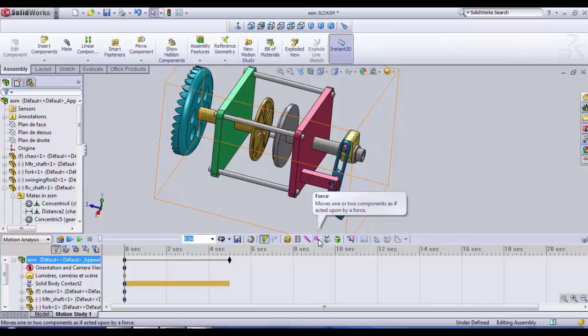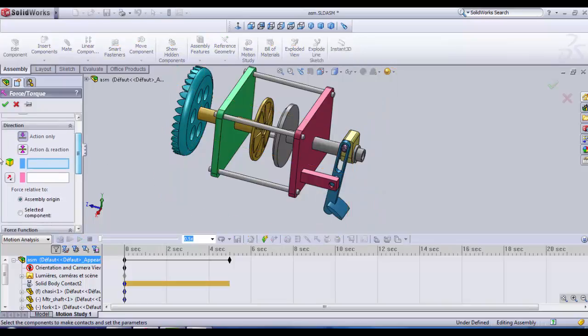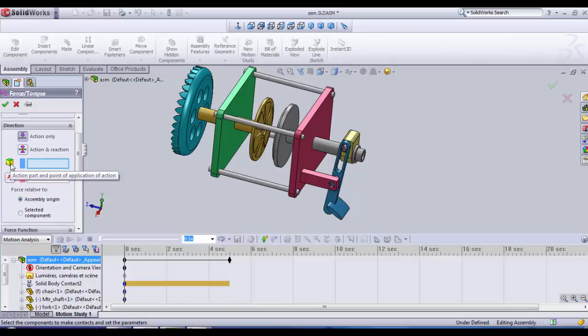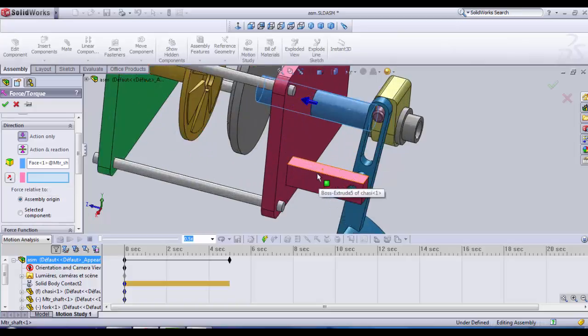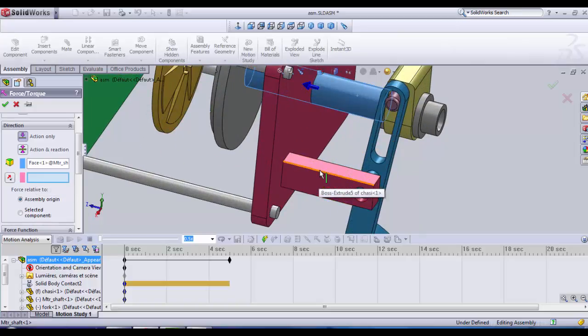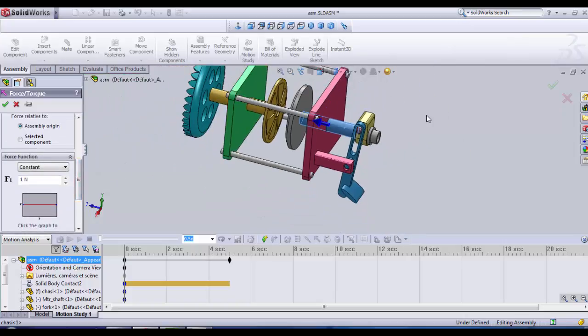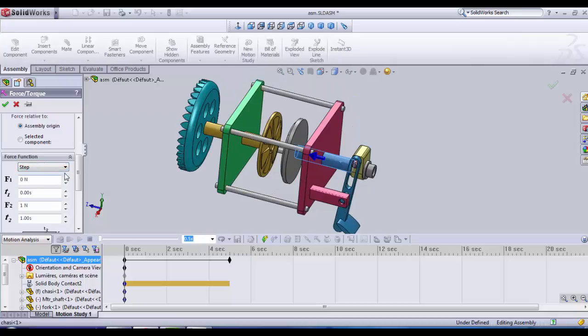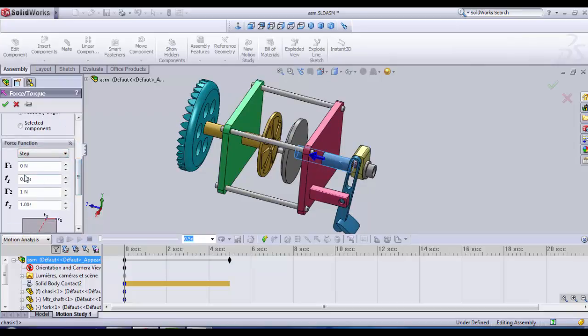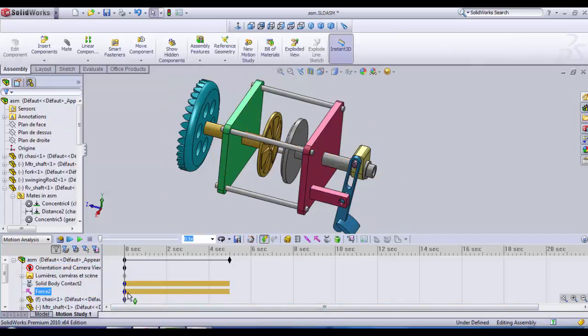Now we need to add force. We click on force here. We select the motor shaft. It is the part that is going to be moved. And for our direction, the second box here, we select an edge that is in the same direction as the force. For example this one. And for force intensity, I'm gonna first choose a step. Let's say 4 seconds. The force will be around 0.2 newton. OK. Our force is created.